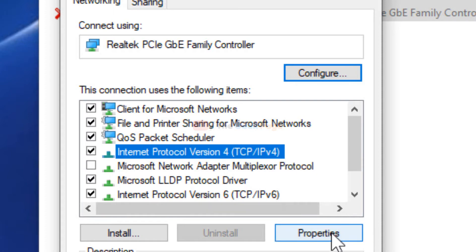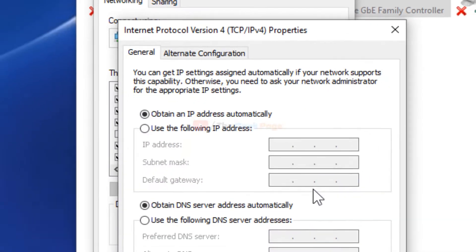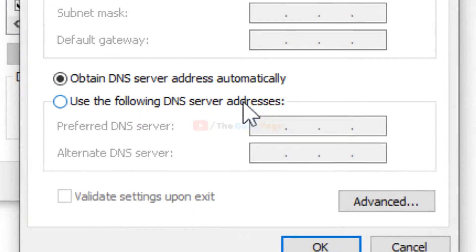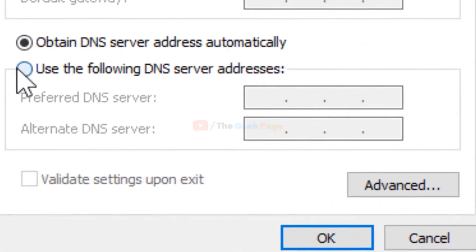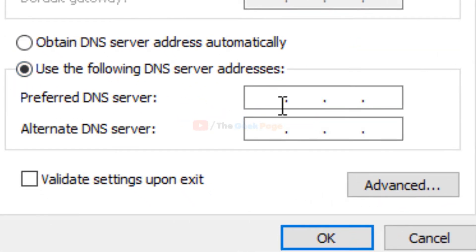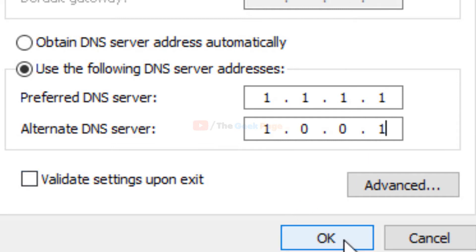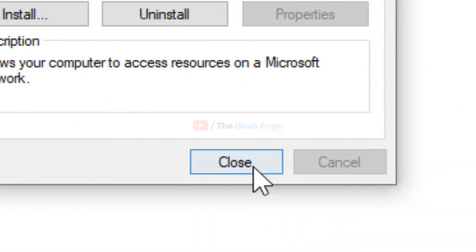Once selected, click on Properties. Select 'Use the following DNS server address' and enter 1.1.1.1 as the preferred DNS, then 1.0.0.1 as the alternate DNS. Click OK.